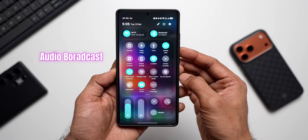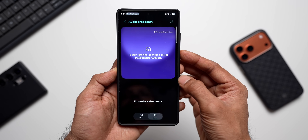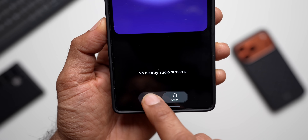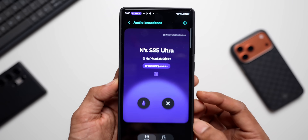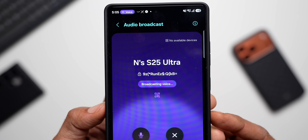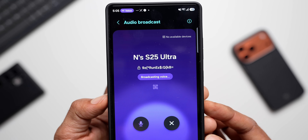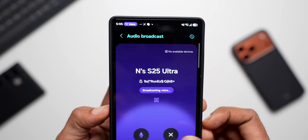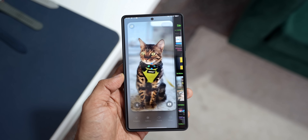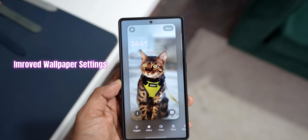We now have a brand new AutoCast menu. Open the quick panel, tap on the AutoCast option, and you're welcomed with a beautiful gradient background with media and voice options. You can start a media broadcast or your own voice broadcast while wearing supported headphones.